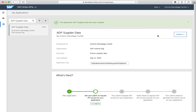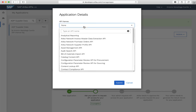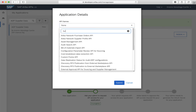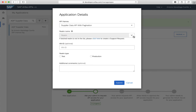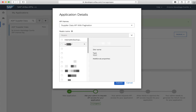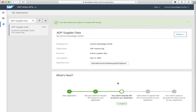Now, as a developer, let's request API access. Let's select the supplier data API with pagination and our test realm. We don't have any comments, so let's click the submit button. Notice how the status of the application is: your admin needs to request API access for your application.